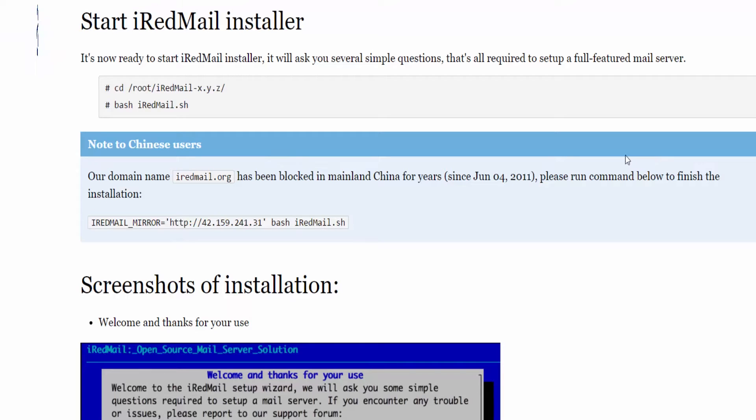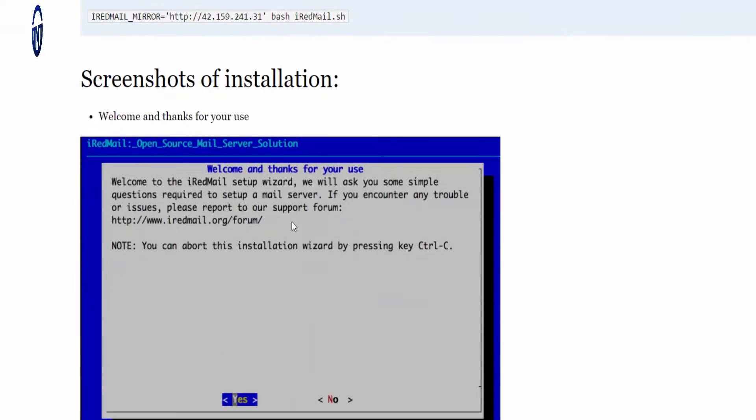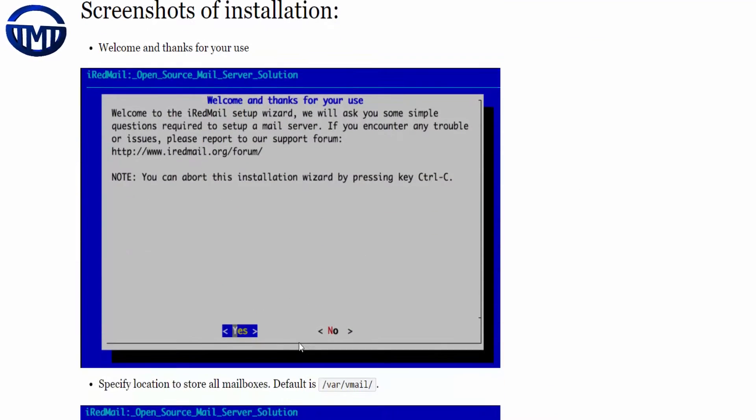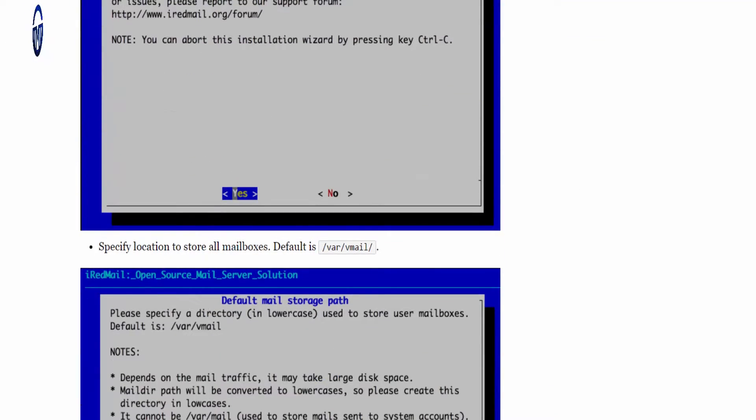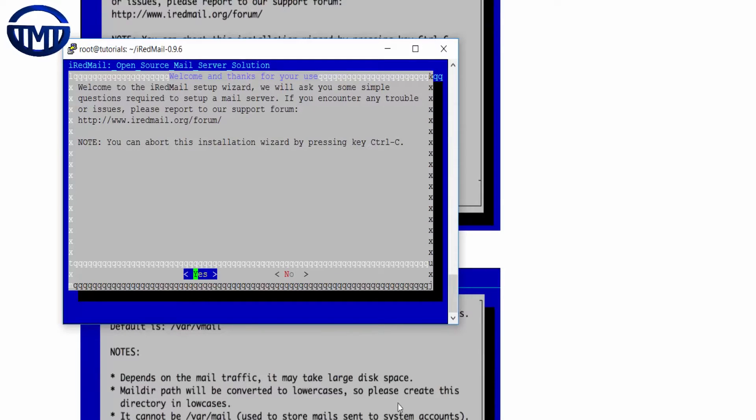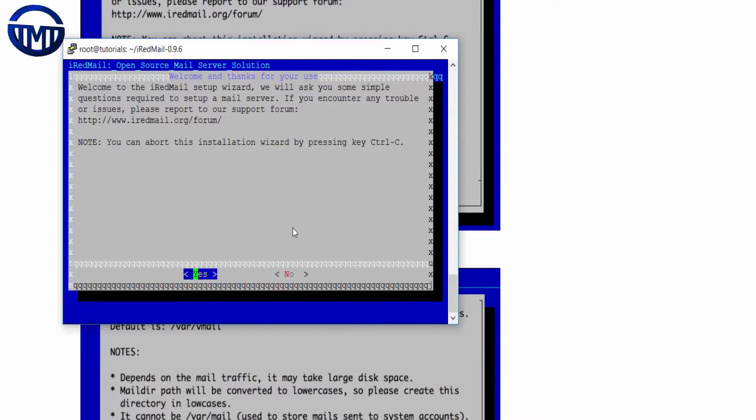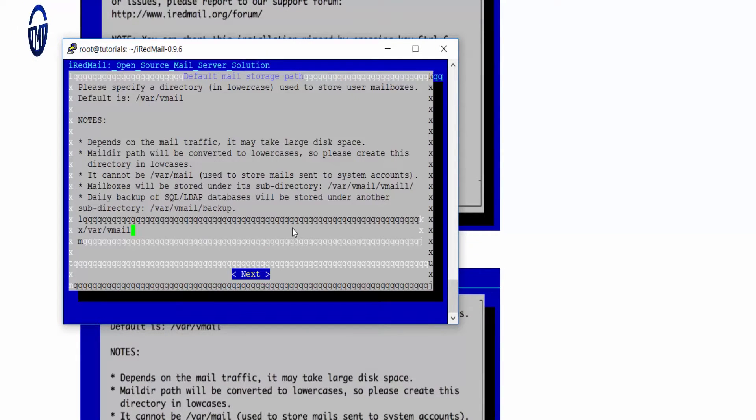If you are a Chinese user just read that, but if not we'll carry on with the tutorial. Now an interface pops up and I'll just click enter because obviously you want to accept.